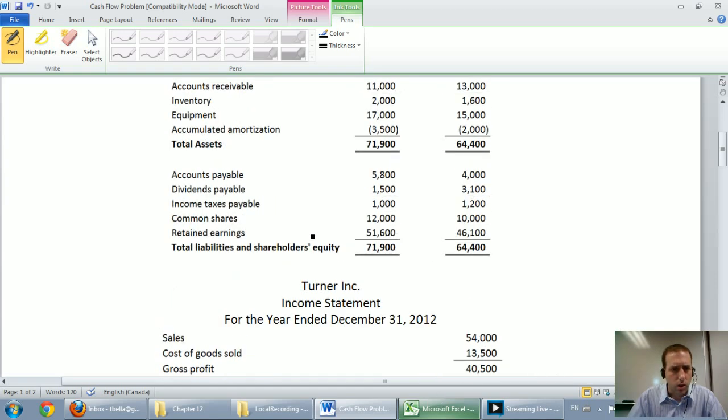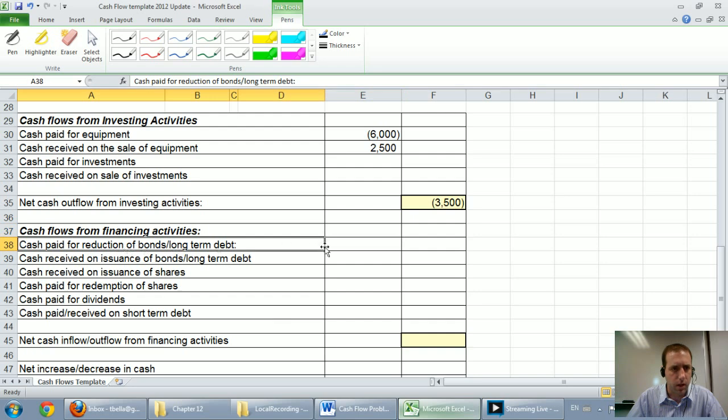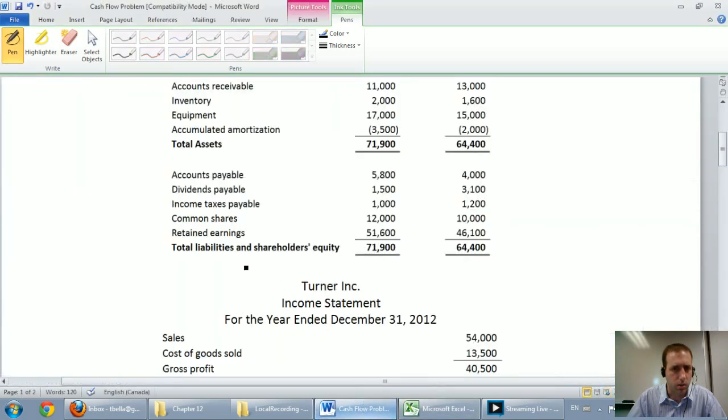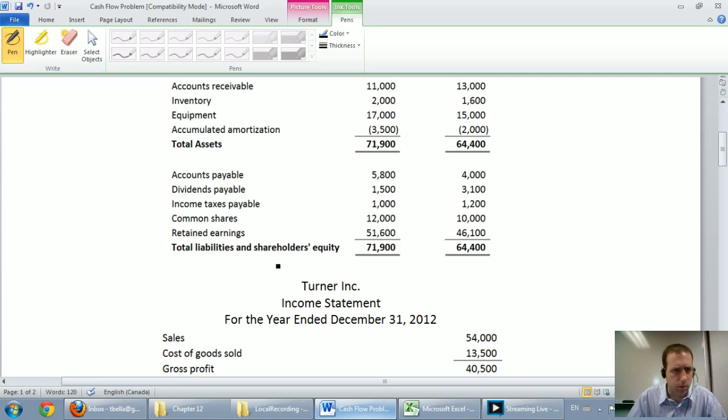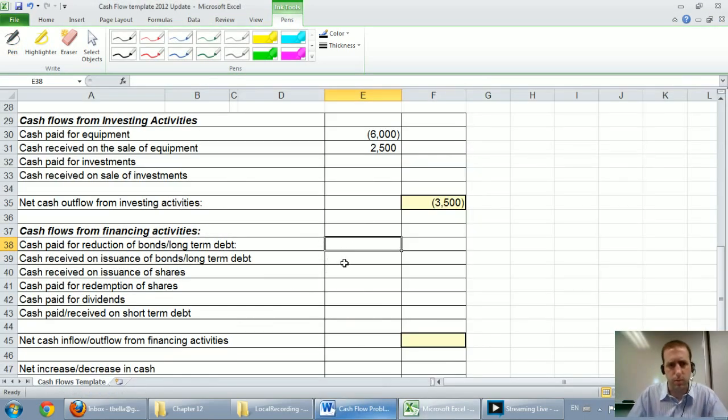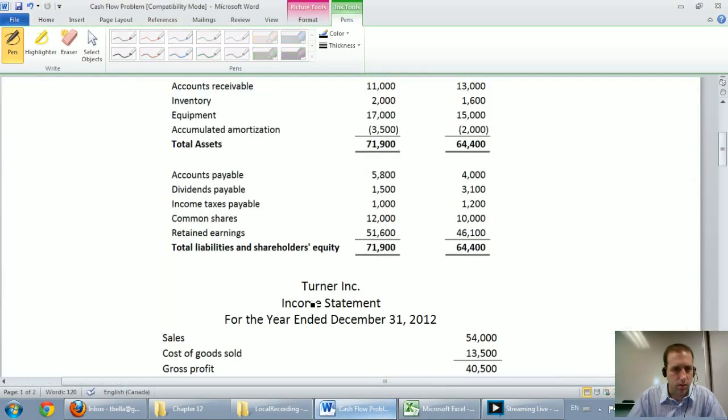So looks like, well actually let's go through our template. Cash paid for reduction of bonds and long-term debt. In terms of payables we have only short-term liabilities in this company so there's no bonds or long-term debt. But if we did issue bonds or long-term debt or repaid it we would deal with them there.